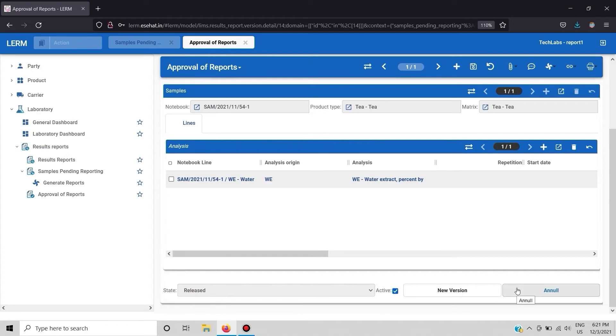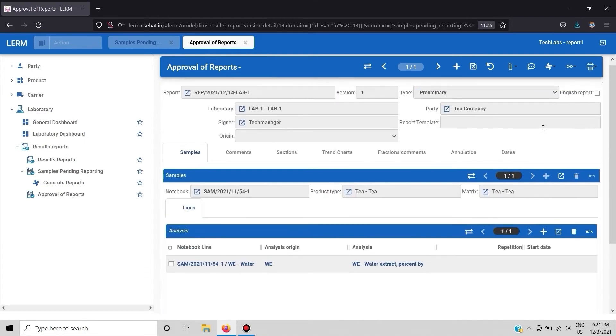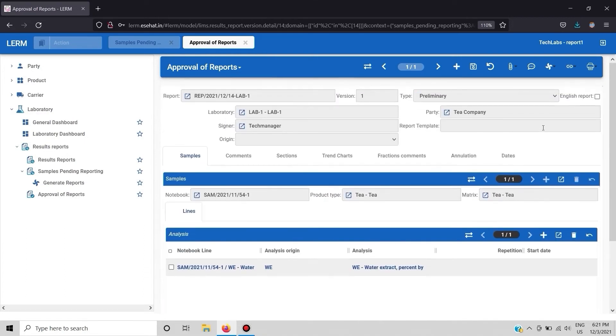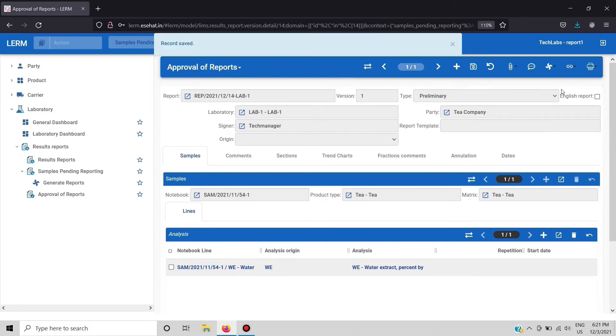If you want to release the report after revised state click on release button. It is now on release stage. To annul the report click on the annul button or else just proceed and save the report.